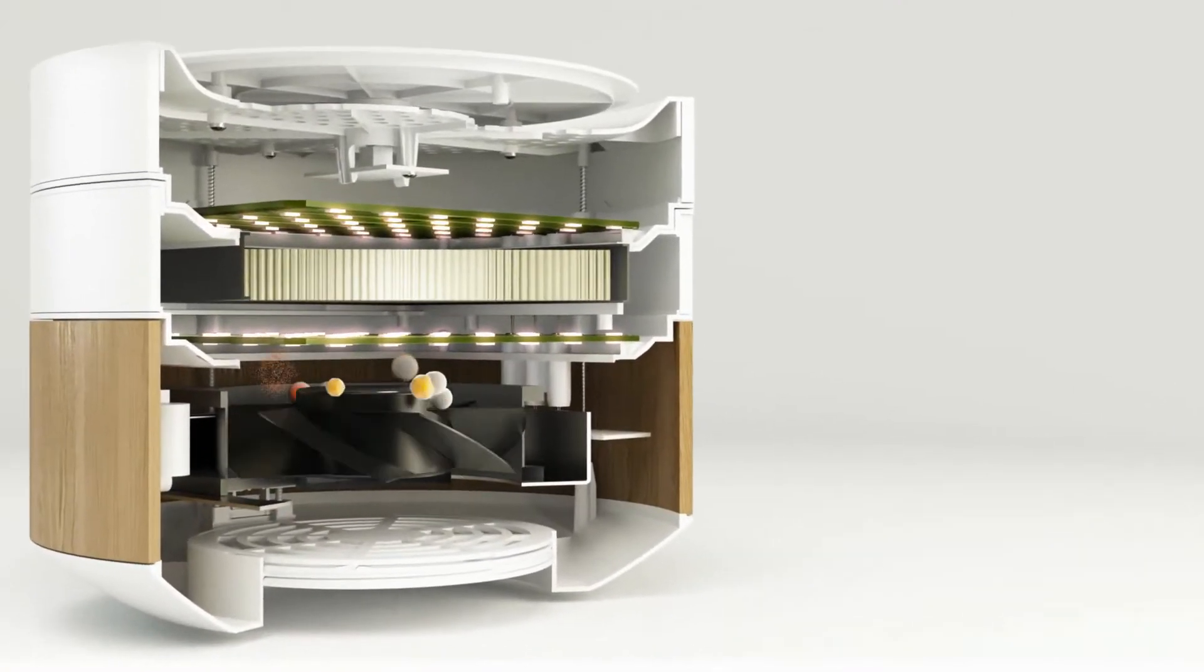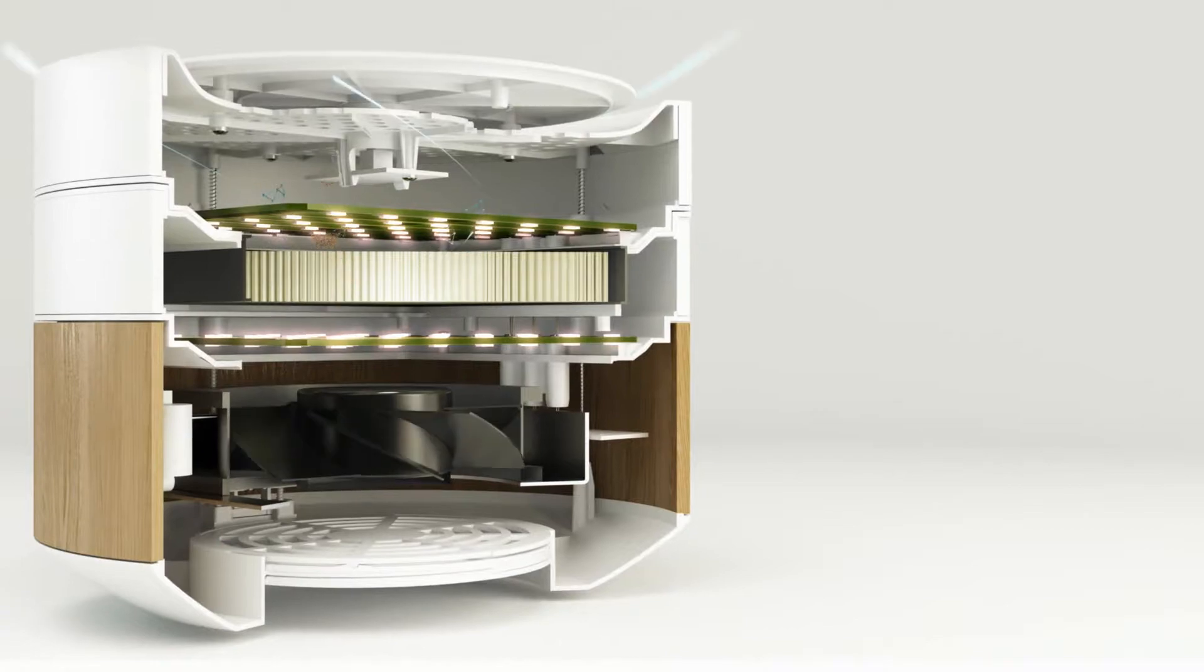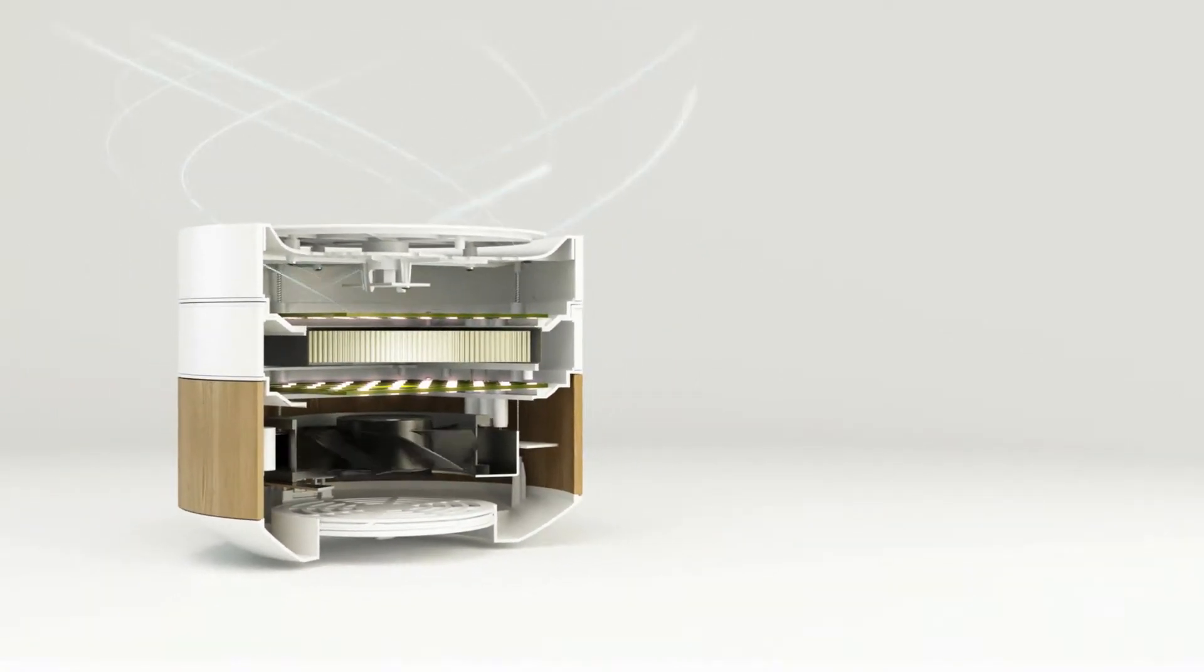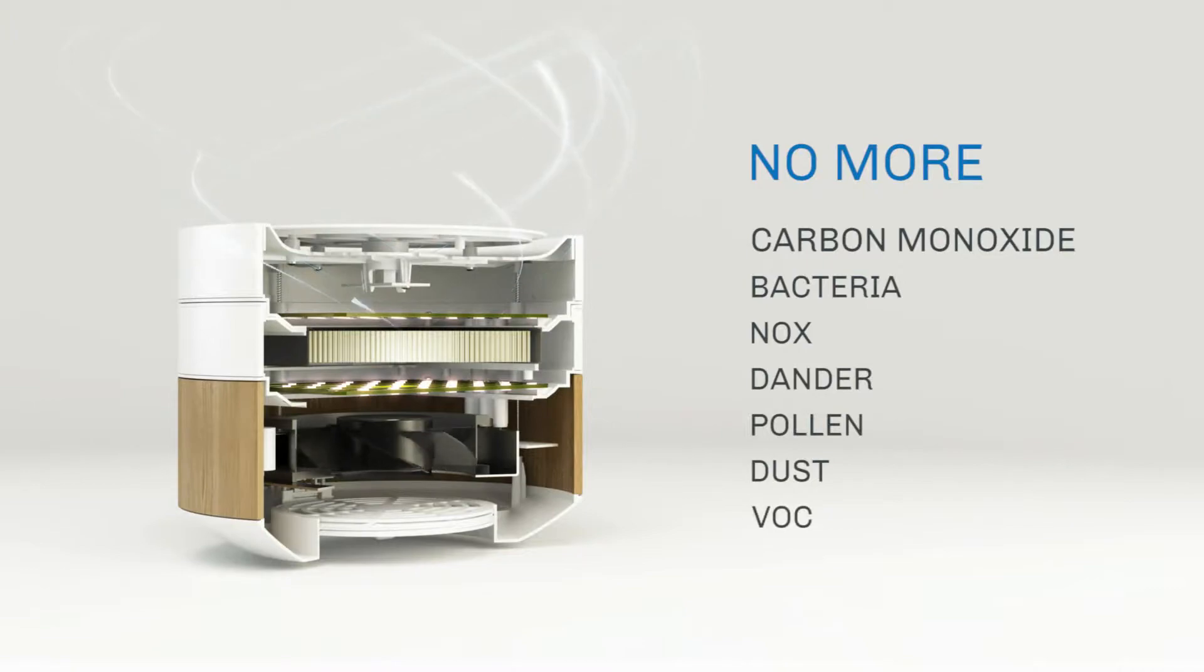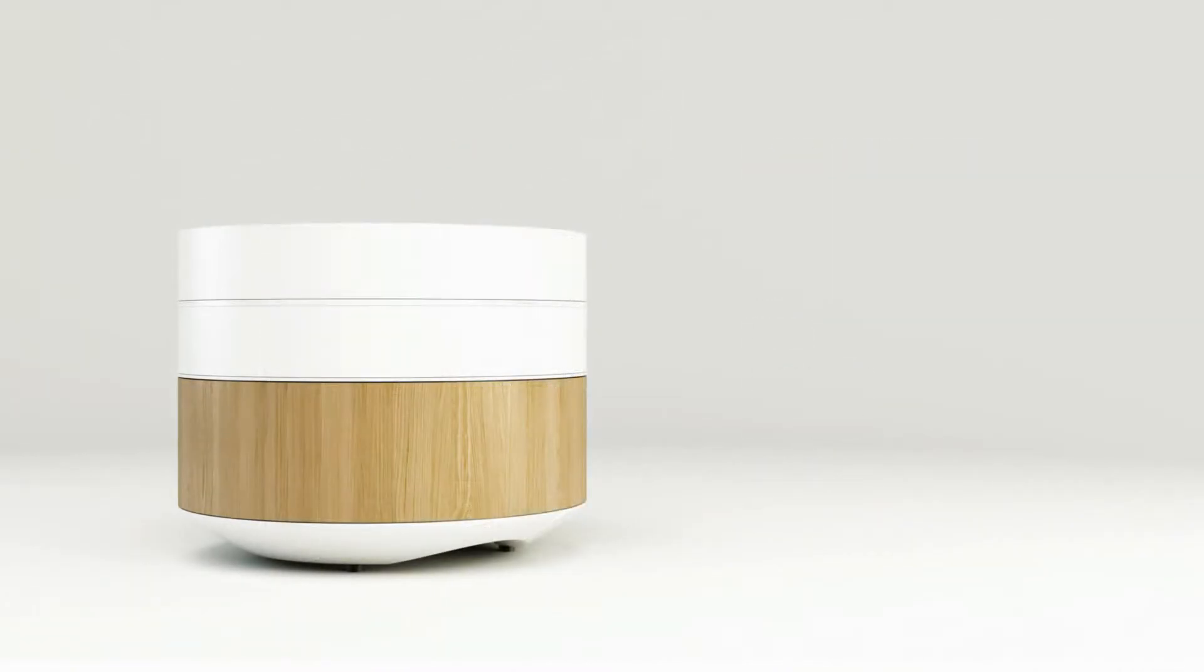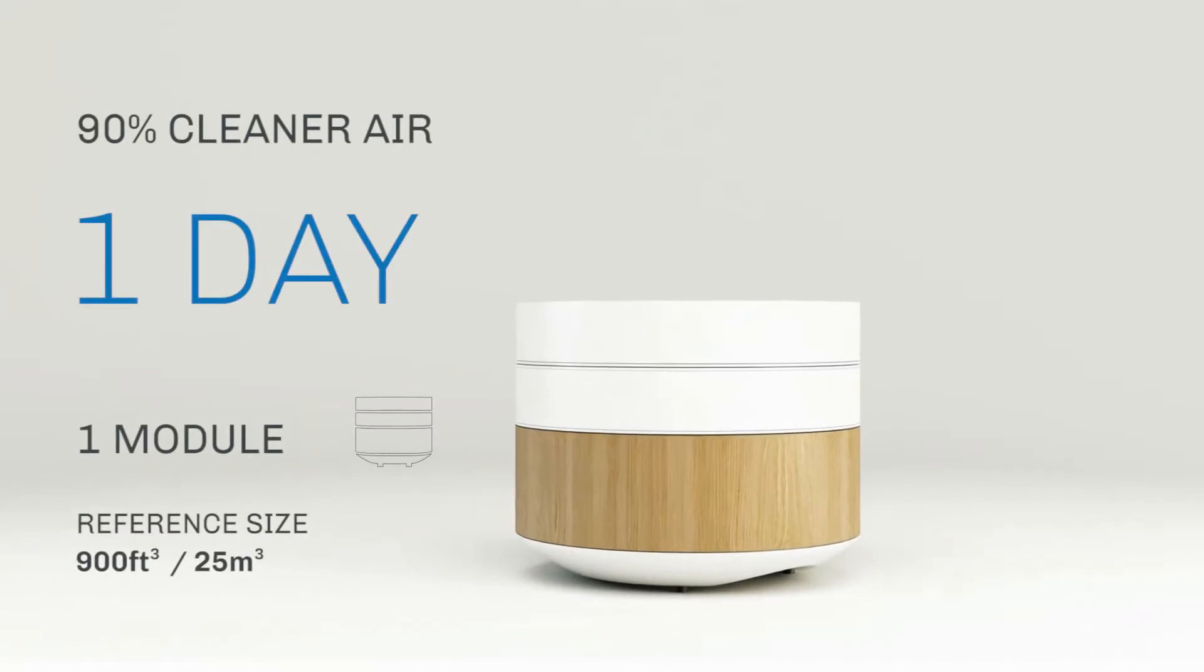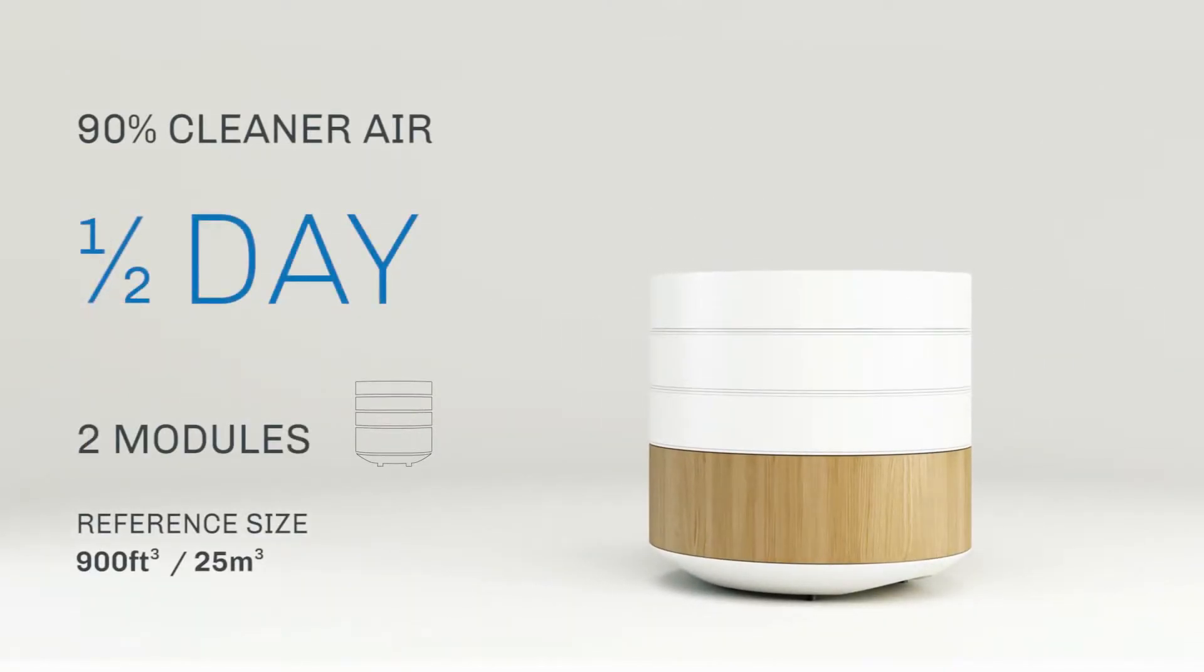Brid's exclusive technology silently neutralizes carbon monoxide, bacteria, NOx, and organic odors. Brid can adapt to your needs, and by simply adding a second or third module, it can speed up the cleaning process or deal with larger environments.